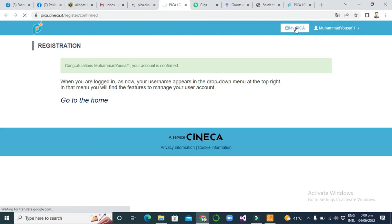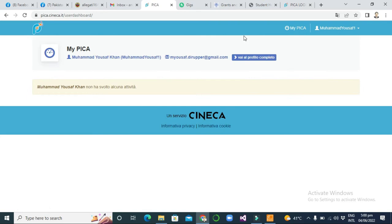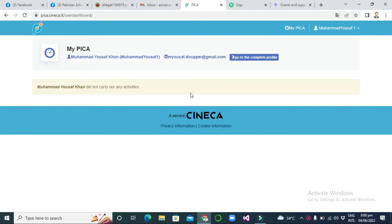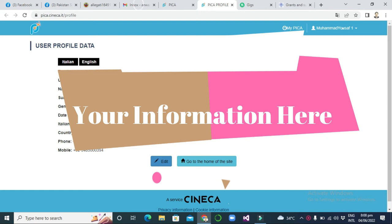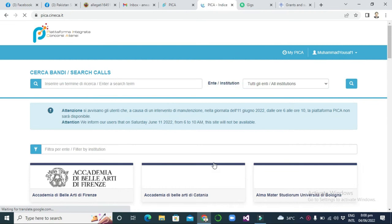After confirmation, you can see your credentials like user profile and so on. Click on your profile at the top corner and you can see your details — your email address and more. Then click on 'Go to complete profile' and you will see all your details: user profile data with your name, surname, gender, date of birth, country, phone number, etc. Then click on 'Go to the home of the site.'